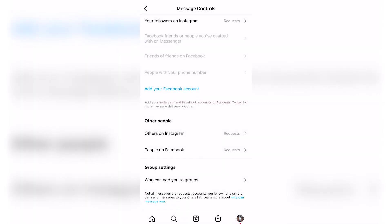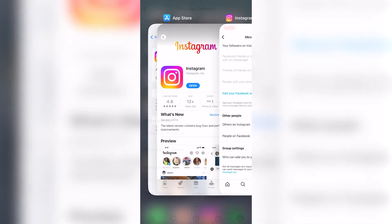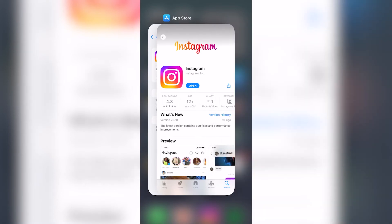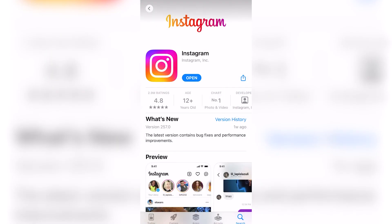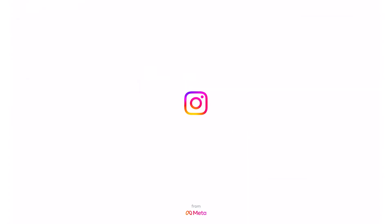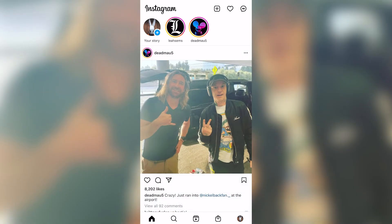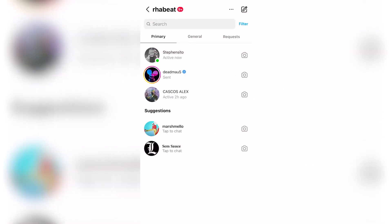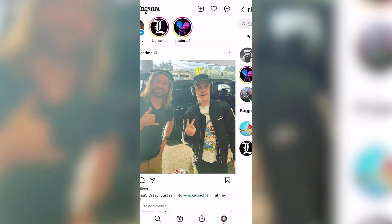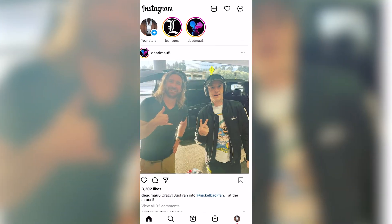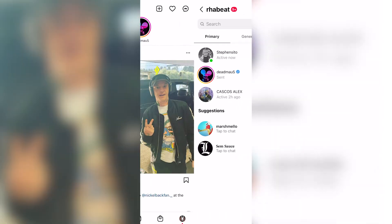After that, scroll up, close Instagram, and try to open it once more. And there you have it — now we have the Messenger icon available in our account.